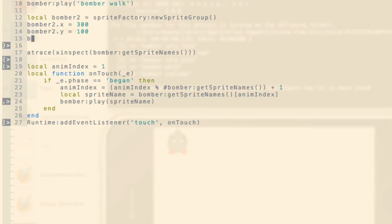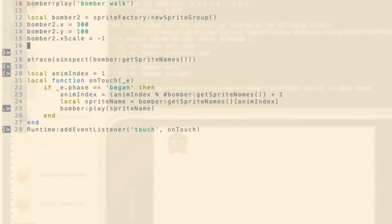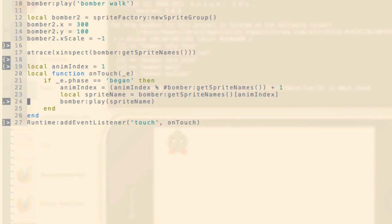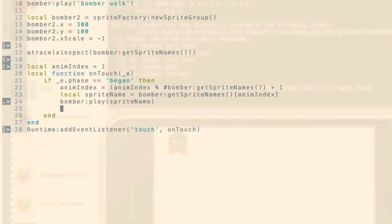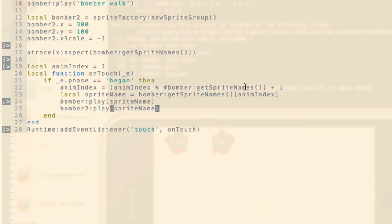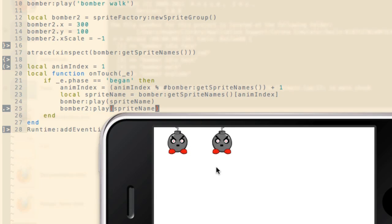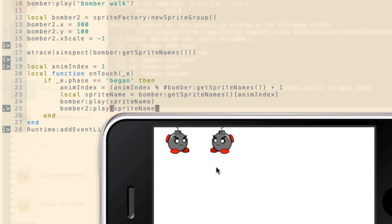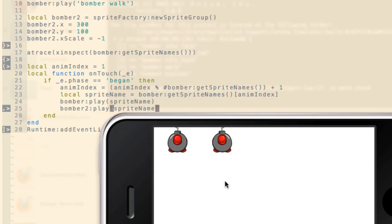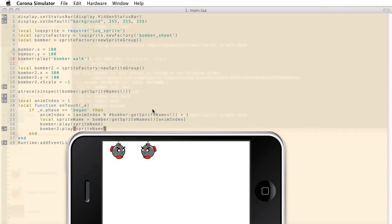But what I'm going to do this time is I'm going to change his scale so that he faces the other Bomber. And inside of our touch handler, we're going to add him here and play him here. So I can click and we can see our animations have been scaled properly. And we can loop through all the animations. So there we have a simple program that shows you how to access all of your animations from the sprite sheet that we created from SpriteLock.